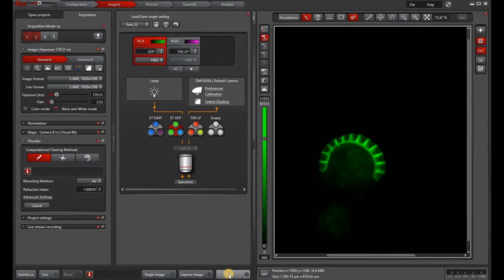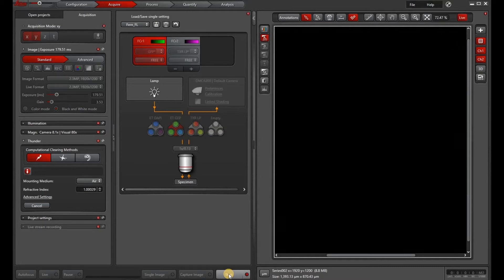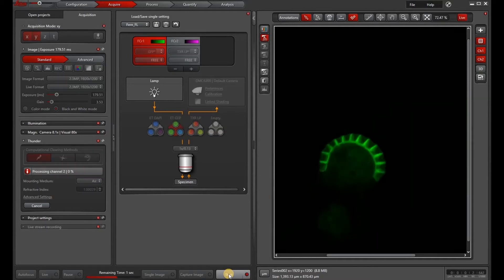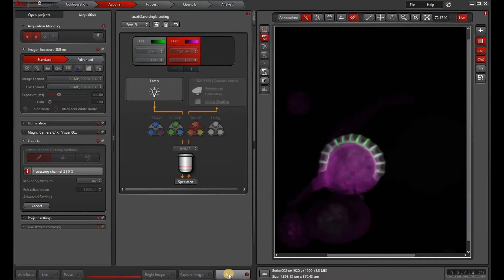So when you're ready to go, hit the start button. Remember that ICC works for both 2D and 3D images. And now it's processing and it's done.